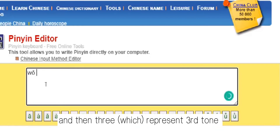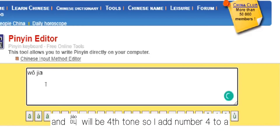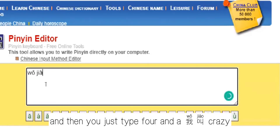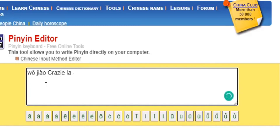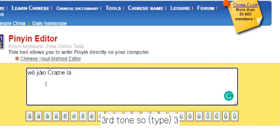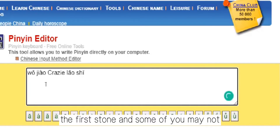And then 叫 — J-I-A. And 叫 would be fourth tone, so I add fourth tone to A and then type four. And then 我叫Crazy老师 — L-A, third tone, so three. And then 老, and then 师, the first tone.